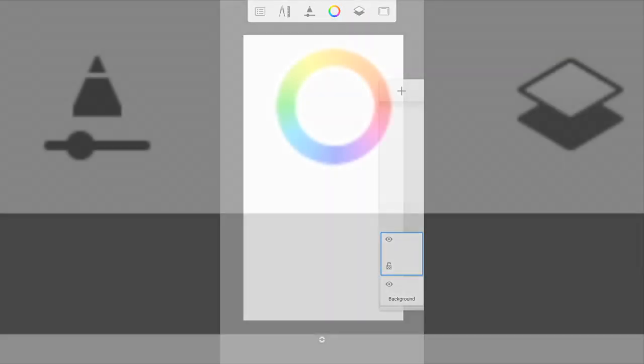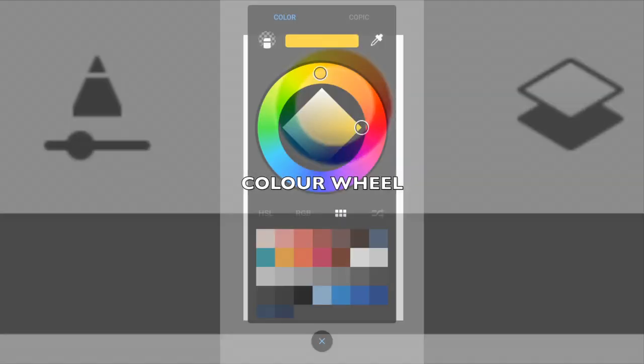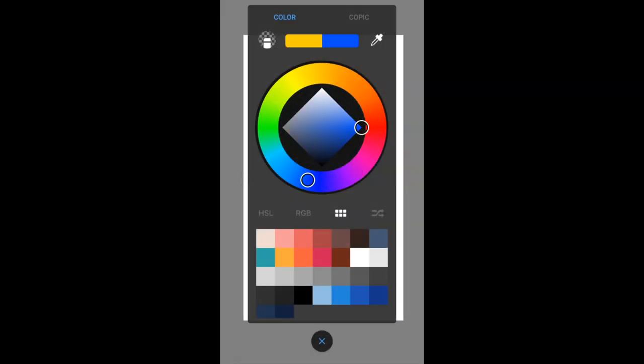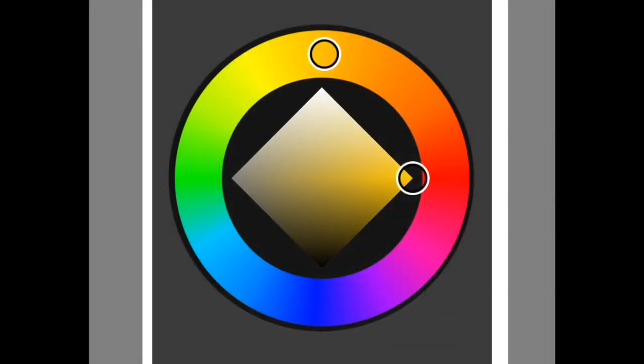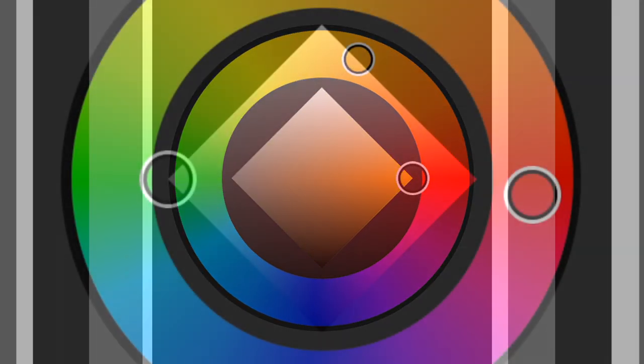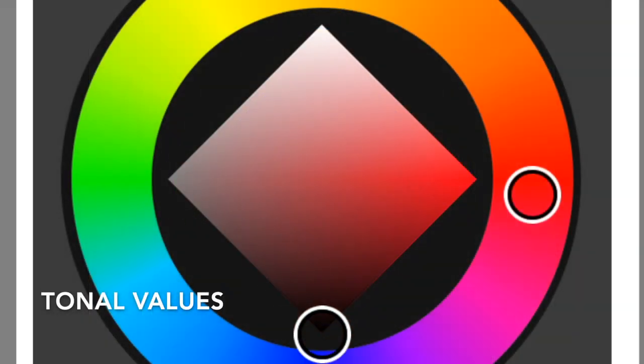Next, we're going to cover the color wheel. Notice there's a ring and there's a square in the center. The ring is where you choose the colors and the square is where you choose the tones.